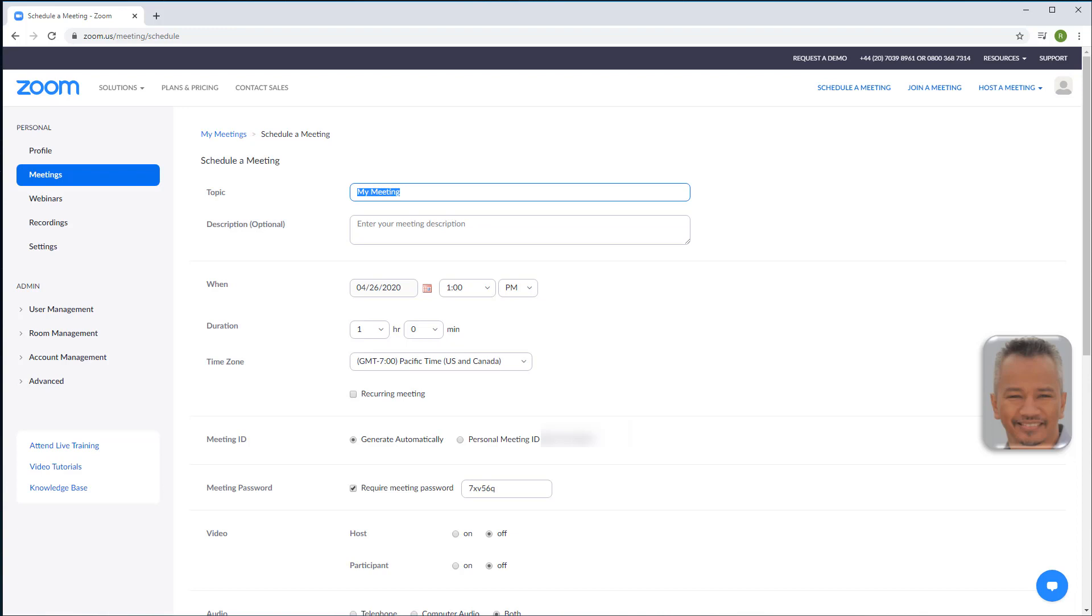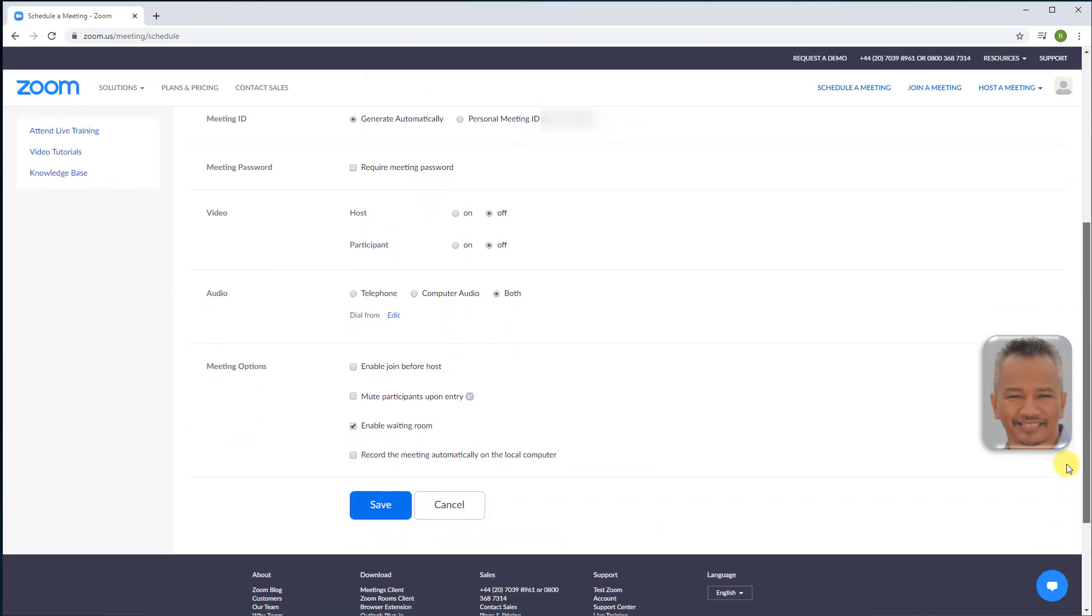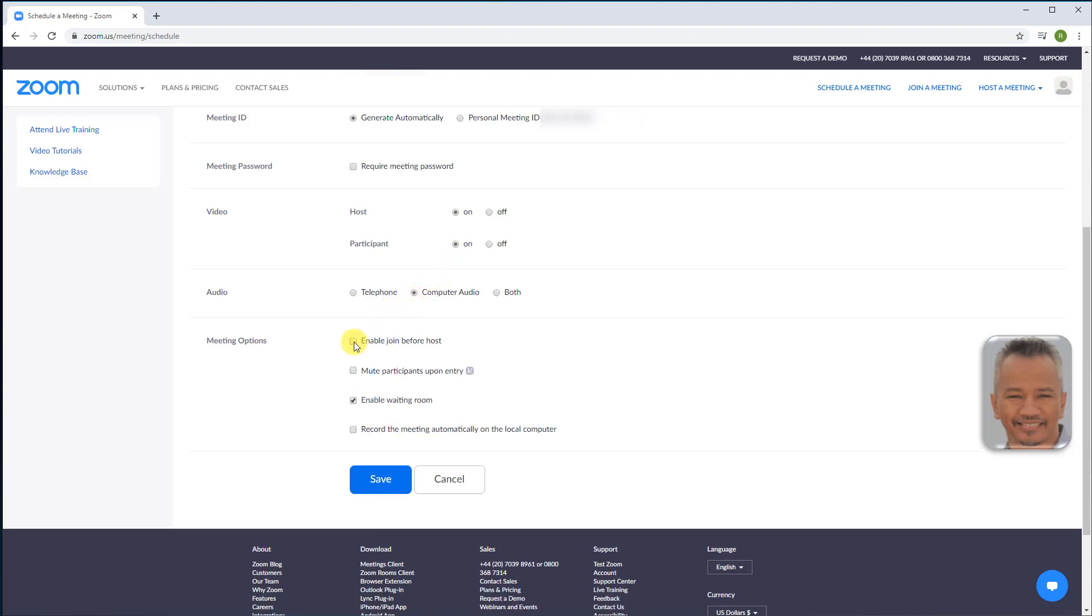Topic name: ideas for business growth. Meeting password not required. Host and participant video on. Computer audio only. Enable join before host. Mute participants upon entry.